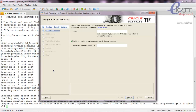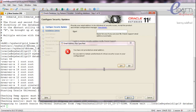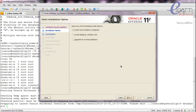Now we have the installer screen. We'll skip the initial steps like email and the warning to receive security updates — we don't require those. It's asking whether we want to install the database software only. Yes, we proceed with the next option.